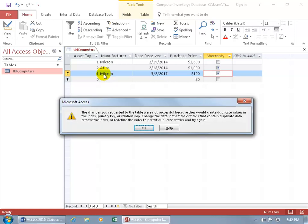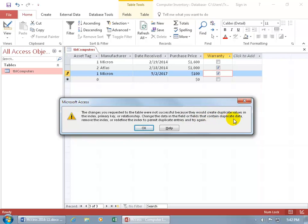And it says, oh, the changes you request to the table were not successful because they'd create duplicate values in the index, primary key, or relationship. Change the data in the field or fields that contain duplicate data, remove the index, or redefine the index to permit duplicate entries, and try again. Okay, I got busted. Let's click okidoki.